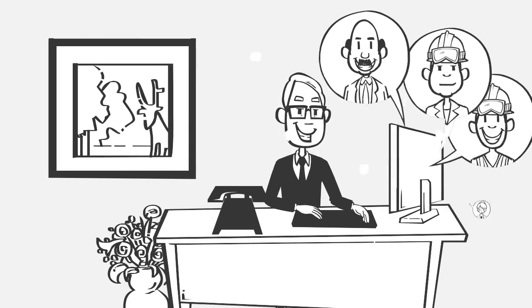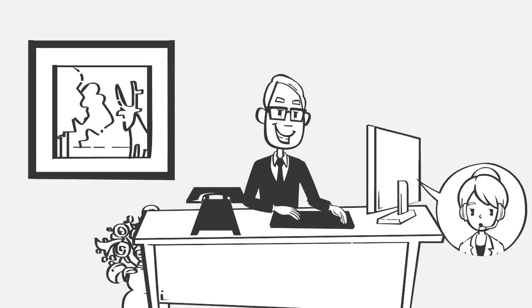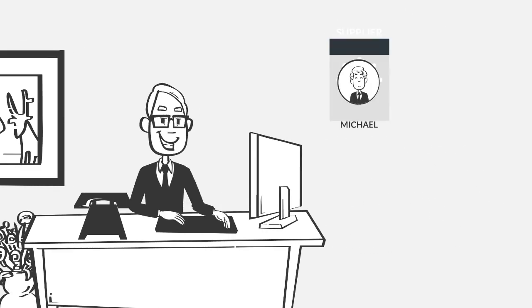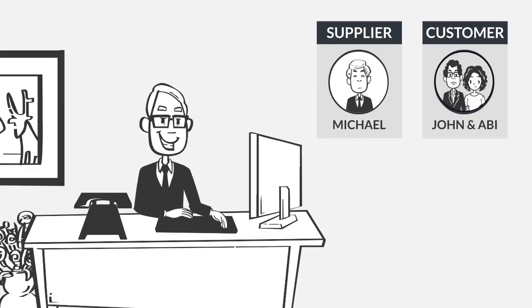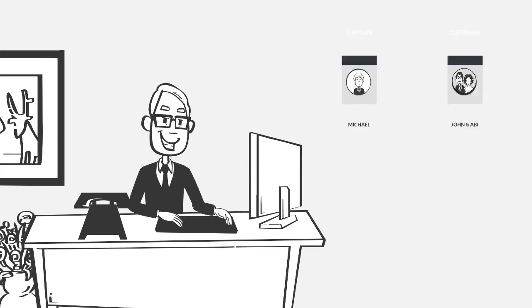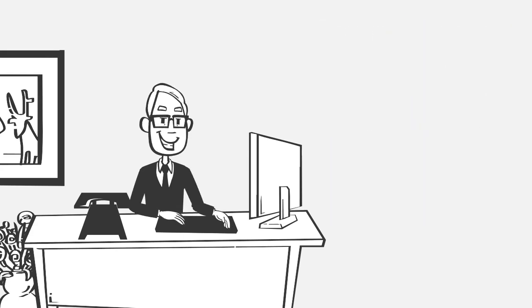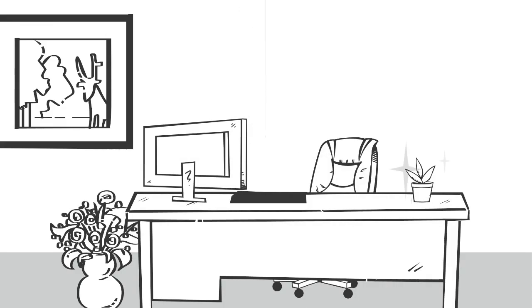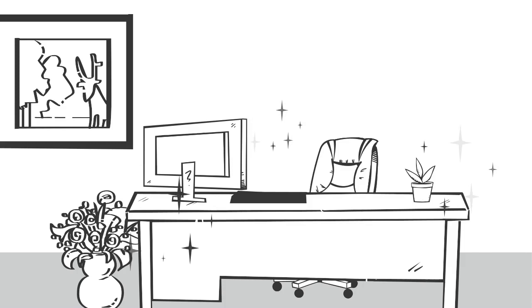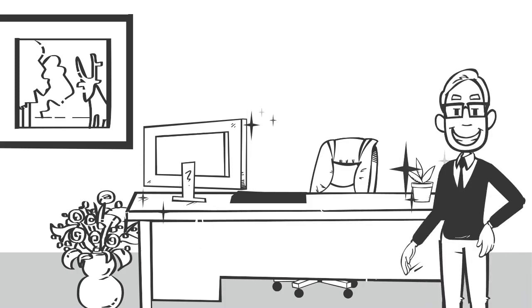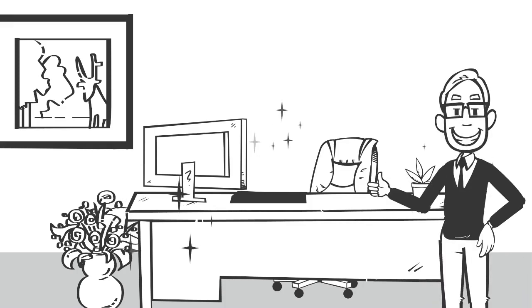He can update the project team, accounts team, and communicate with suppliers or customers. What Bob loves most about his new solution is that his desk is now always tidy. Well done SOS, another problem solved.